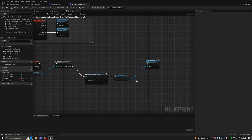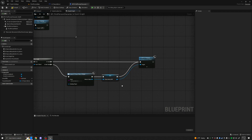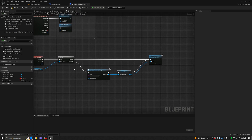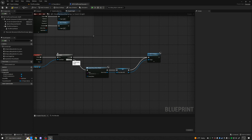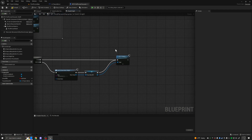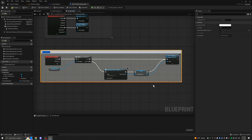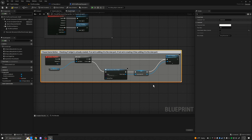Also plug the exec pin in here. So short recap: does PauseMenuRef already exist? Yes — put it on the screen. No — create it, set it as our variable, and then put it on the screen. Note that since context sensitive was preventing Add to Viewport from appearing, uncheck context sensitive and search Add to Viewport. Drag the PauseMenuRef from the Is Valid valid pin into Add to Viewport. Let's grab all of this, hit C to comment, and type: 'Pause Game Button — Checking if widget is already created. If so, adding it to viewport. If not, creating it then adding it to viewport'.